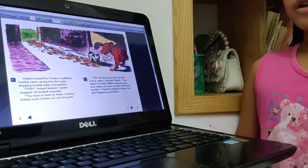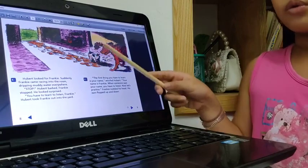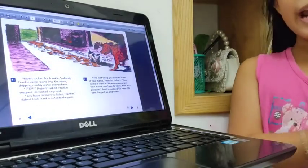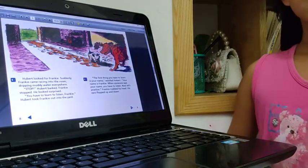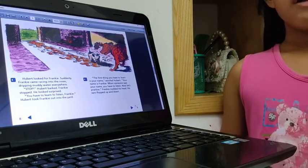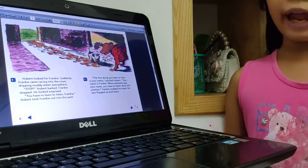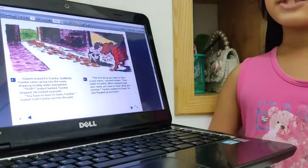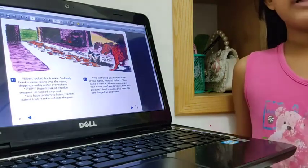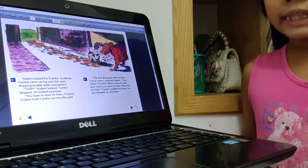The first thing, you know what your name is. Your name is Frankie. When someone says your name, you must stop and you are going to listen.